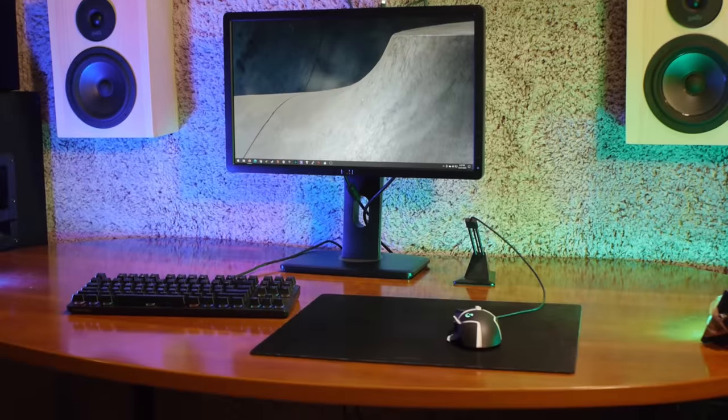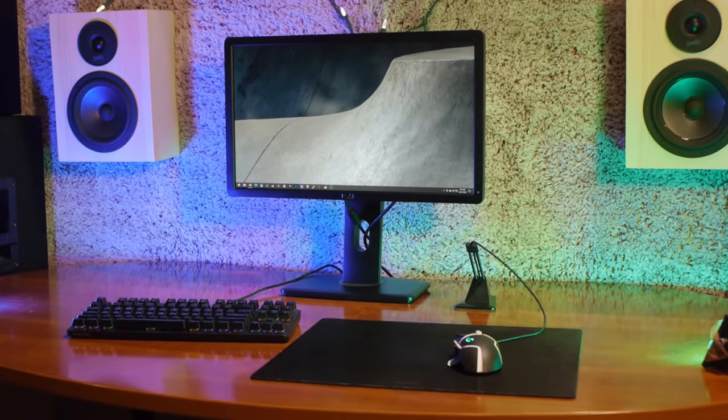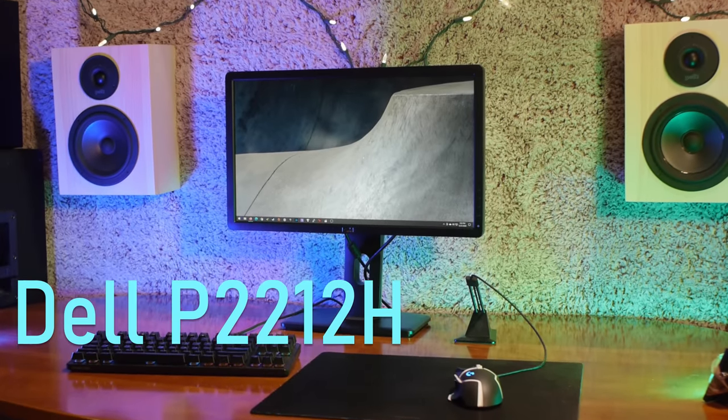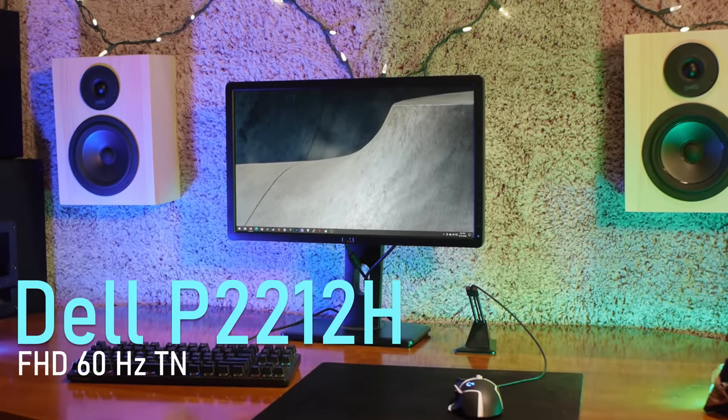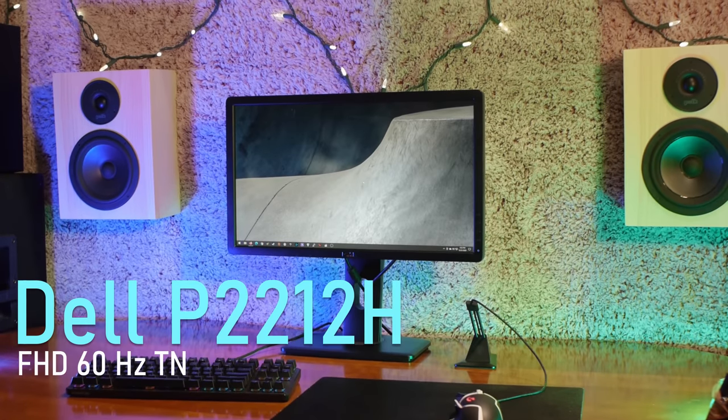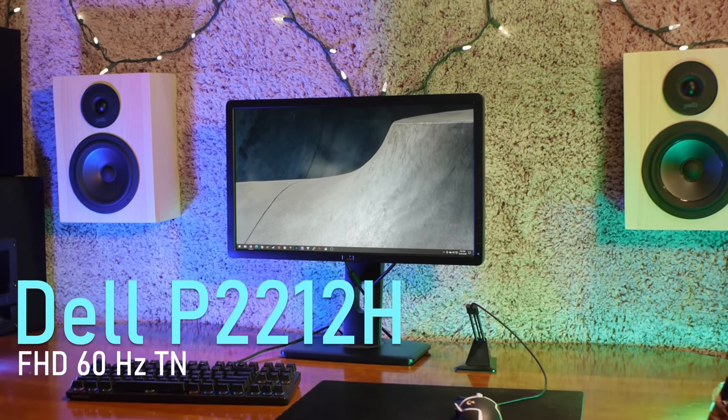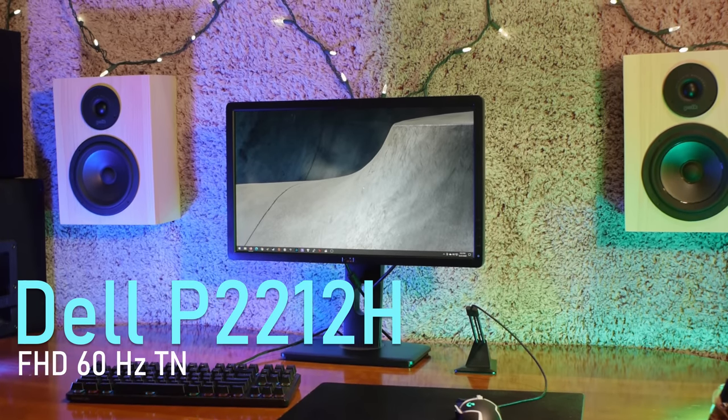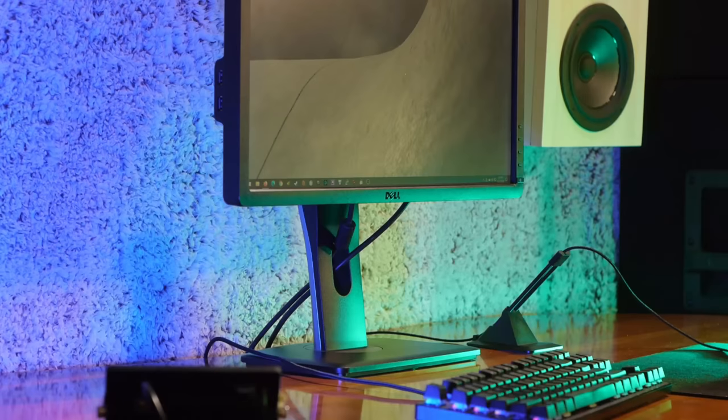Welcome back. This is the Dell P2212H, a 22-inch, Full HD, 60 Hertz TN monitor from around 2011-ish. No, don't worry, I'm not reviewing it.